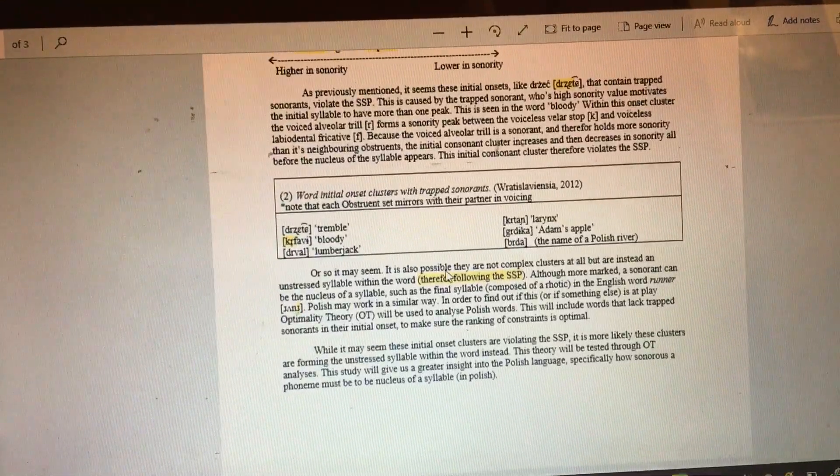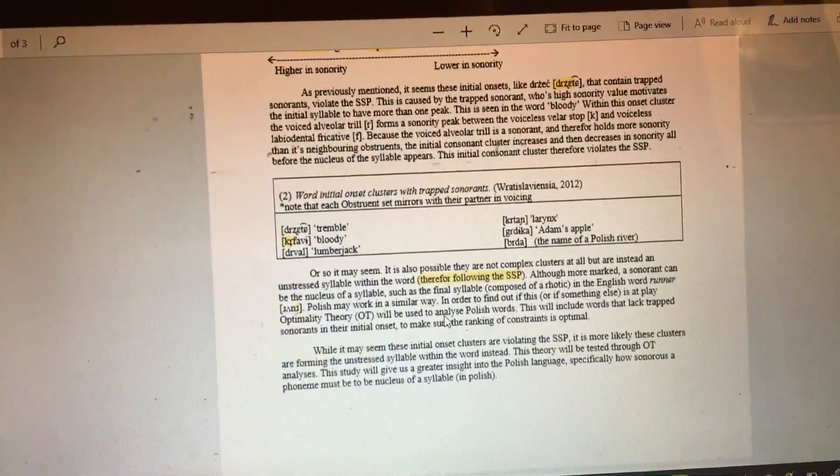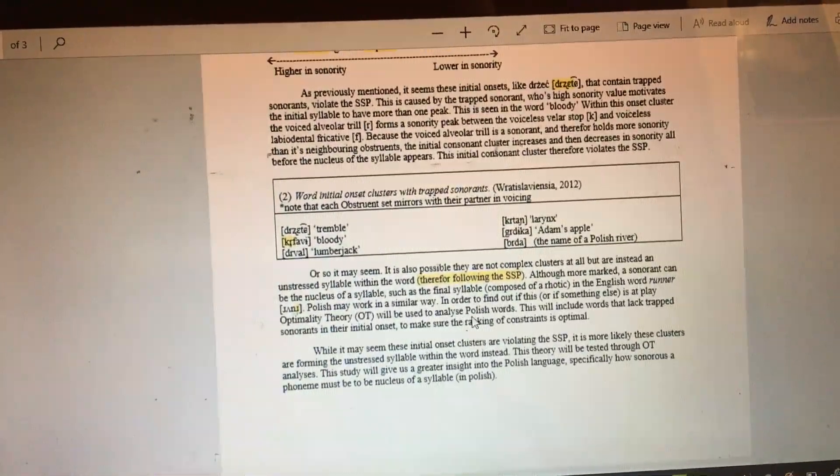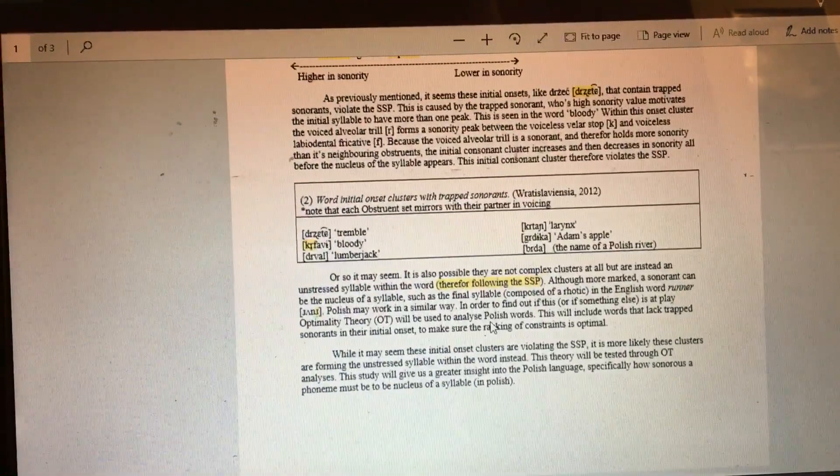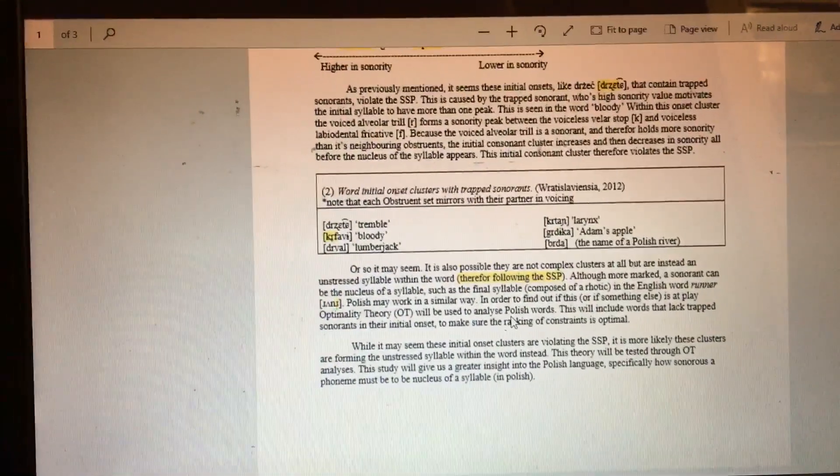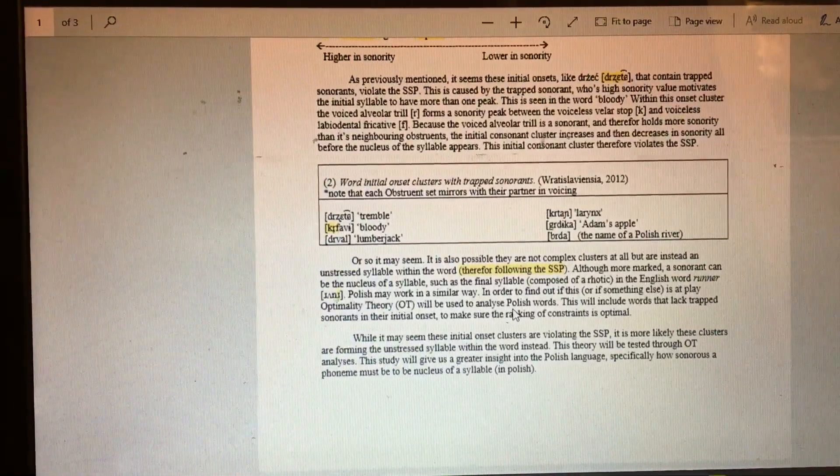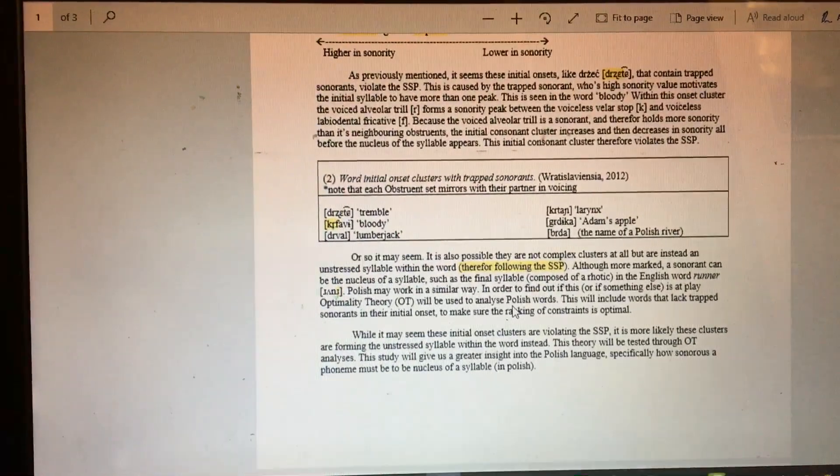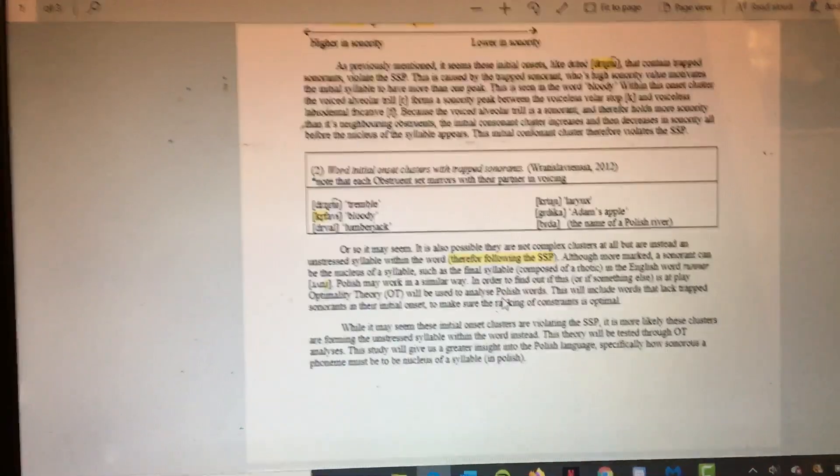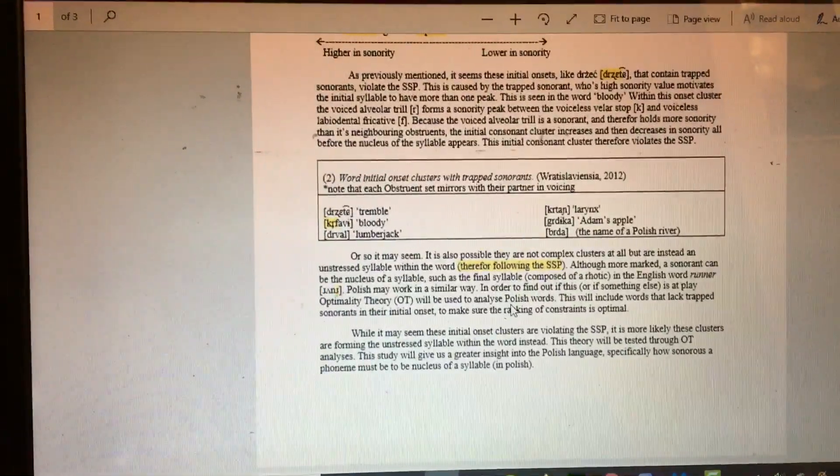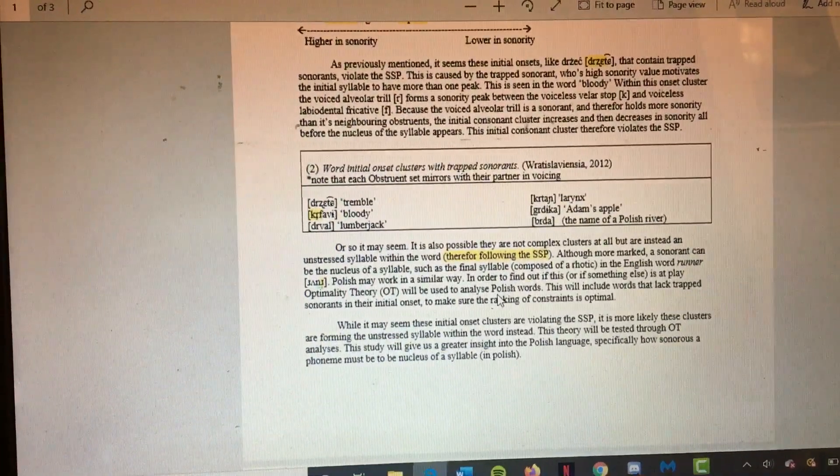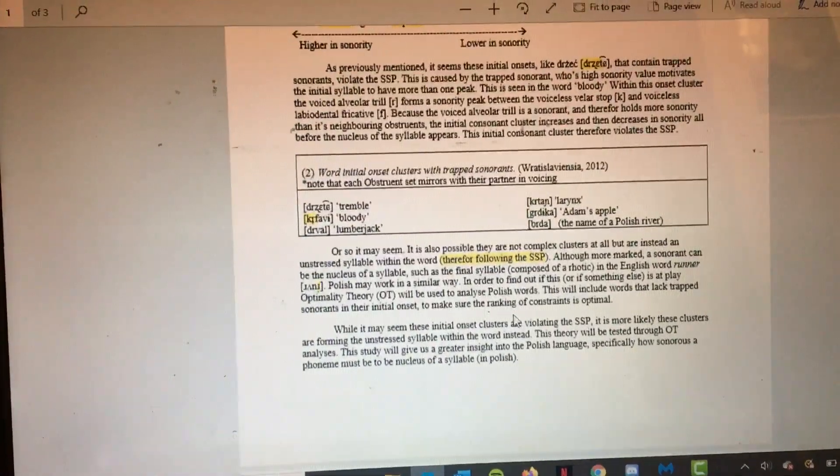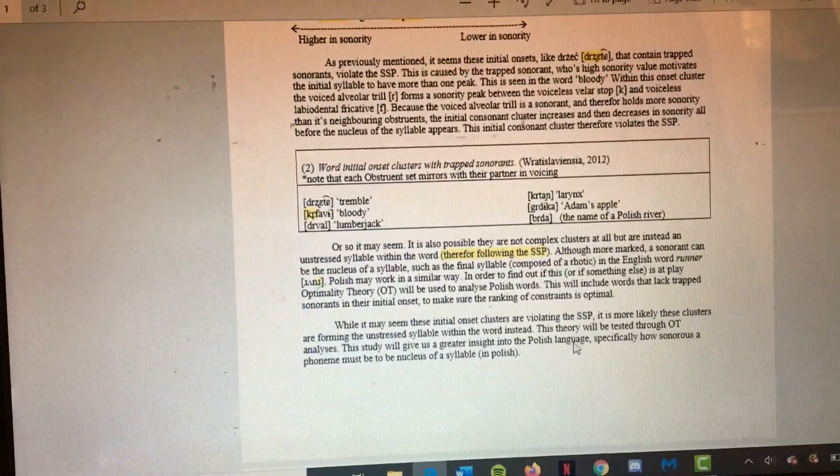Maybe that's what's happening in Polish. To find this out, I'm going to be using optimality theory to analyze Polish words, including words that do not have trapped sonorants in their initial onset, to make sure the rankings of constraints are optimal.